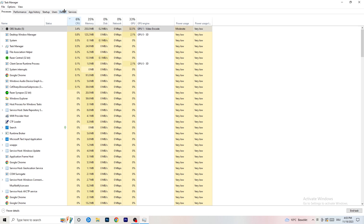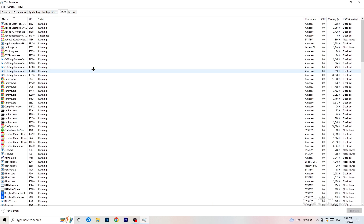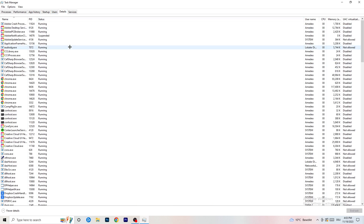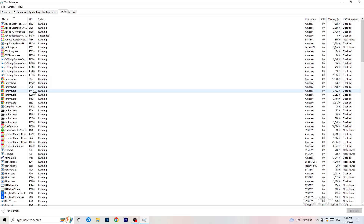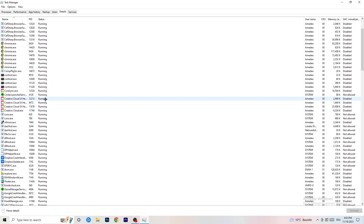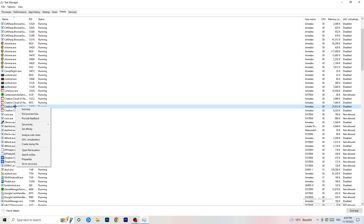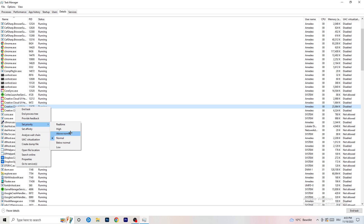Next, go to the Details tab at the top left of Task Manager. Find your game's process — I'll demonstrate with Creative Cloud since my game isn't running. Right-click it, go to Set Priority, and choose either High or Above Normal. You need to check which one works better for your PC, so test both and stick with whichever performs better.